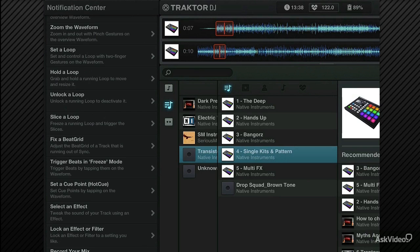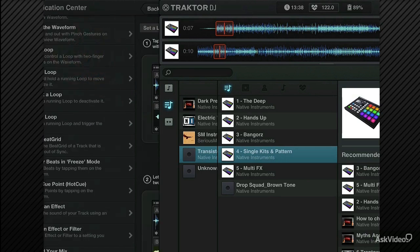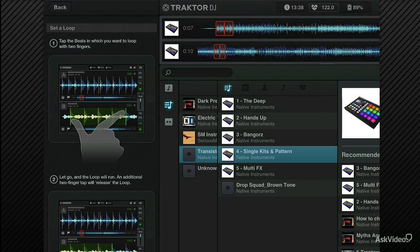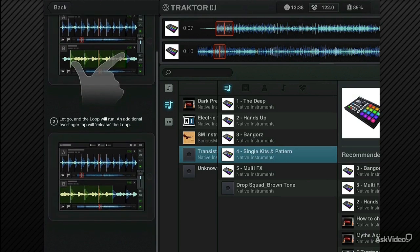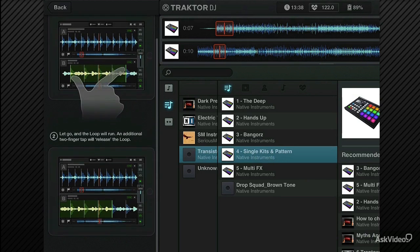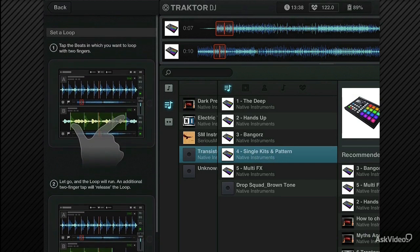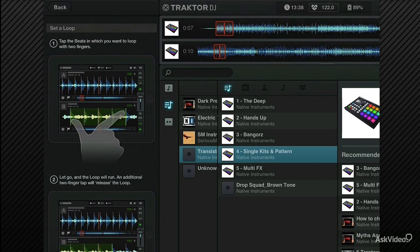If you tap on any of these, I'm going to tap on, for example, let's say, set a loop. And it opens up a scrollable window explaining how to use the app. So that's really nice.